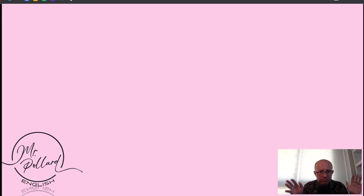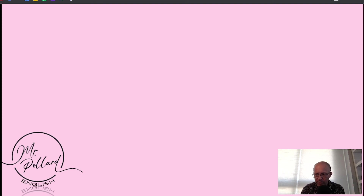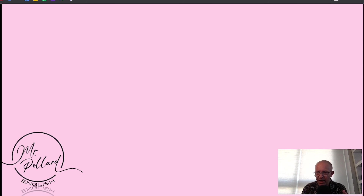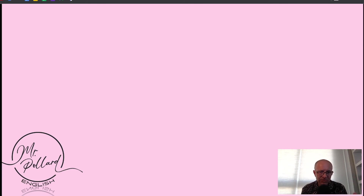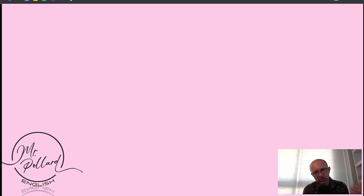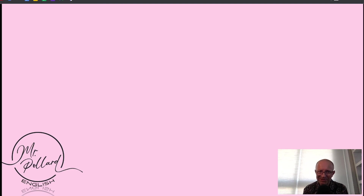So, that's pronouns — deep dive done. Please have a look at other videos in this micro-video grammar series. And also don't forget to like or subscribe so that you can be first to have new content to help you really ace your English. Look forward to seeing you next time on the Mr Pollard English YouTube channel. Thank you.